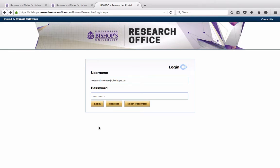This will bring you to your login page. You have already created your profile in the Research Portal. Please remember that your username is your email, and you may enter your password and log in.